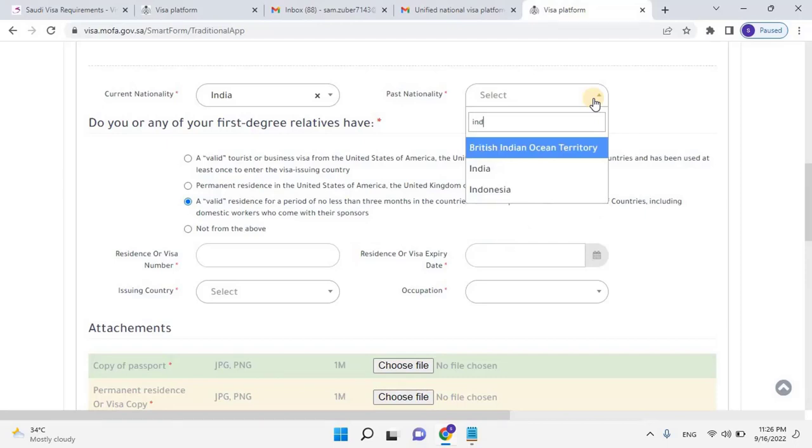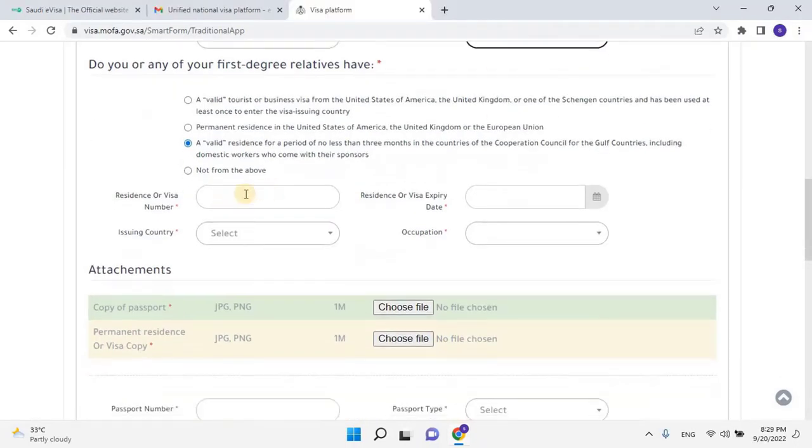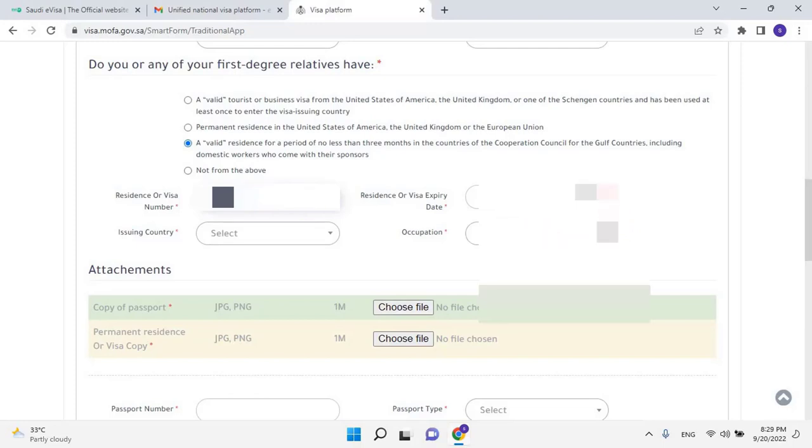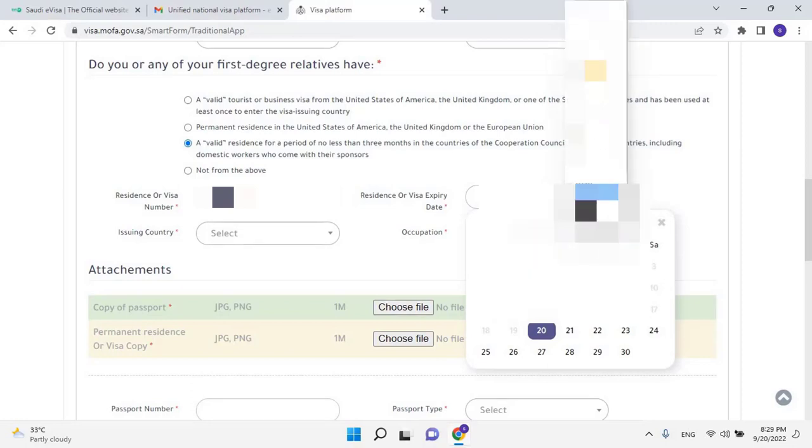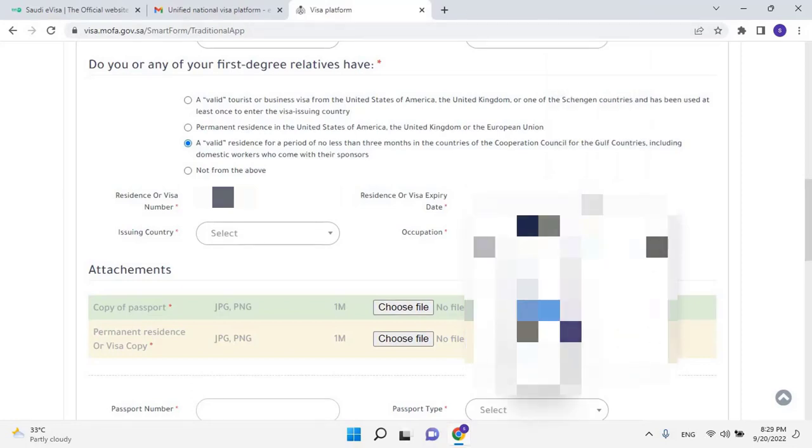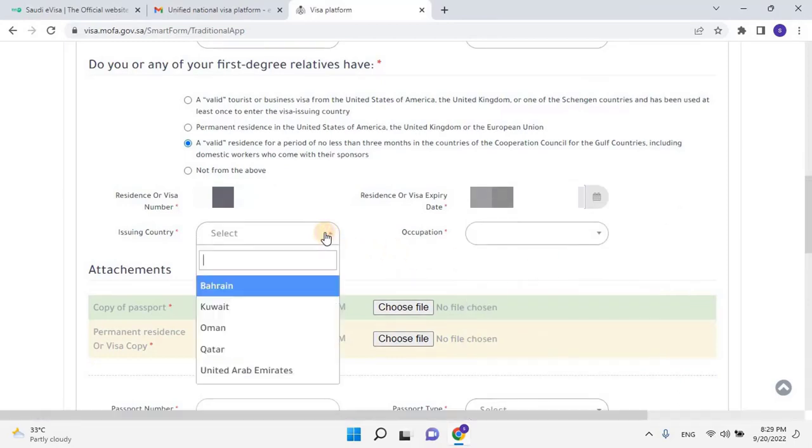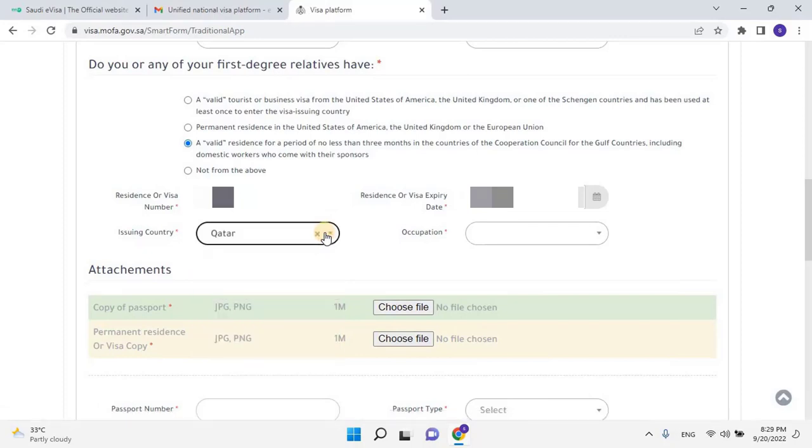Then select previous nationality if any, or else select the same as your present nationality. Then enter the residence or visa number. If you are a Qatar resident, please enter the QID number. Then enter the validity of the residence. Make sure the validity should be more than three months. Then select residence country from drop-down list. Then enter the occupation of the applicant.